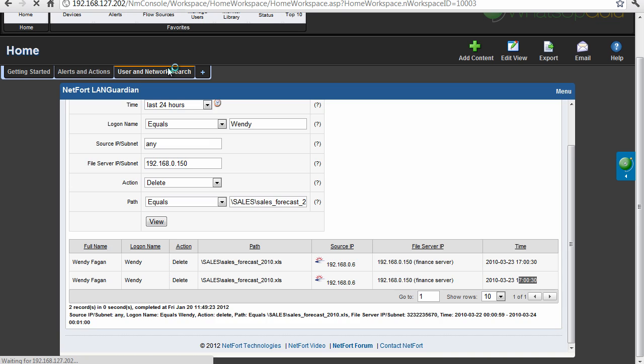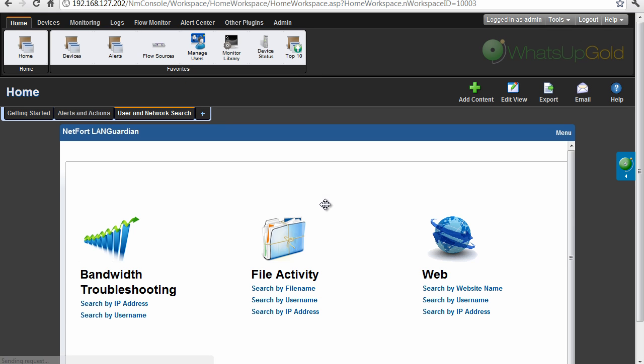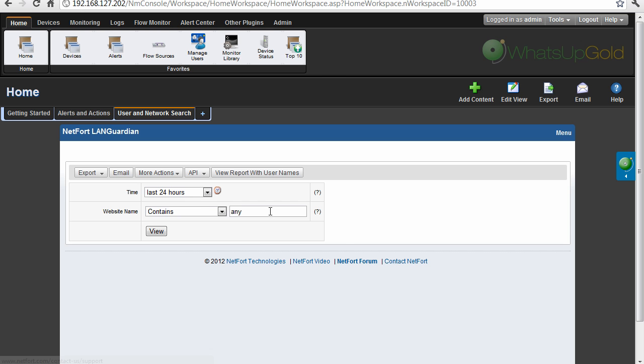So let's go back to our network search. So the second thing I want to troubleshoot, I've had a request from headquarters asking if anybody has been on Facebook today. So we go to web, search by website name, just type in Facebook, let's run the report.